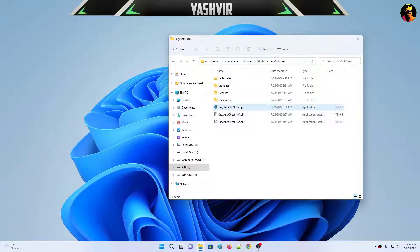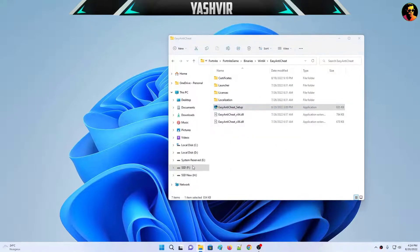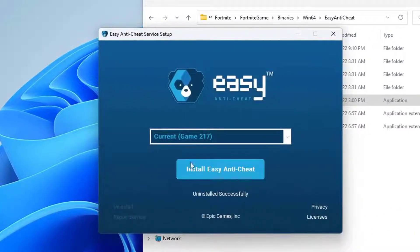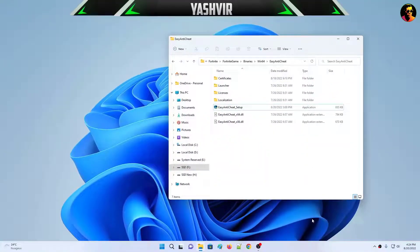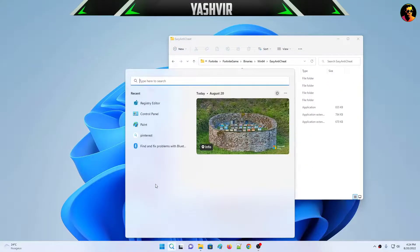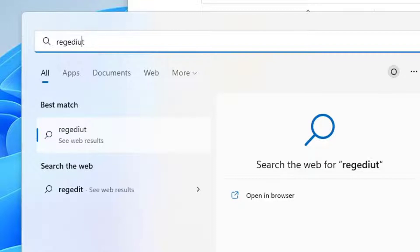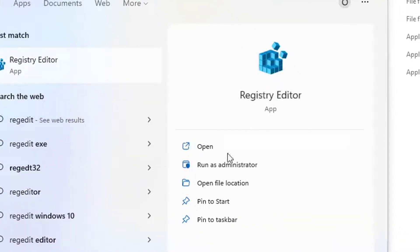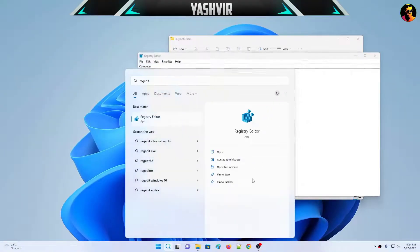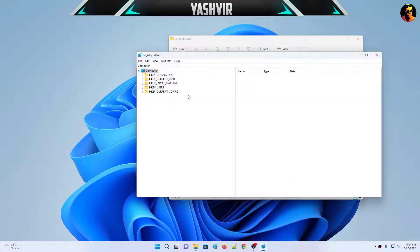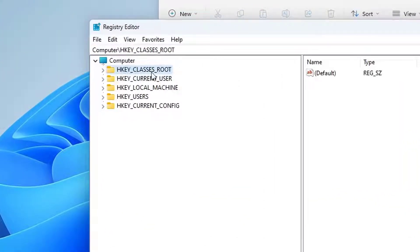To fix this problem for good, run the EasyAntiCheat tool as administrator one more time and click 'Uninstall.' Then hit the search button and type 'regedit.' You'll see the Registry Editor — run it as administrator, because if you just click Open nothing will happen. You need to run it as administrator.